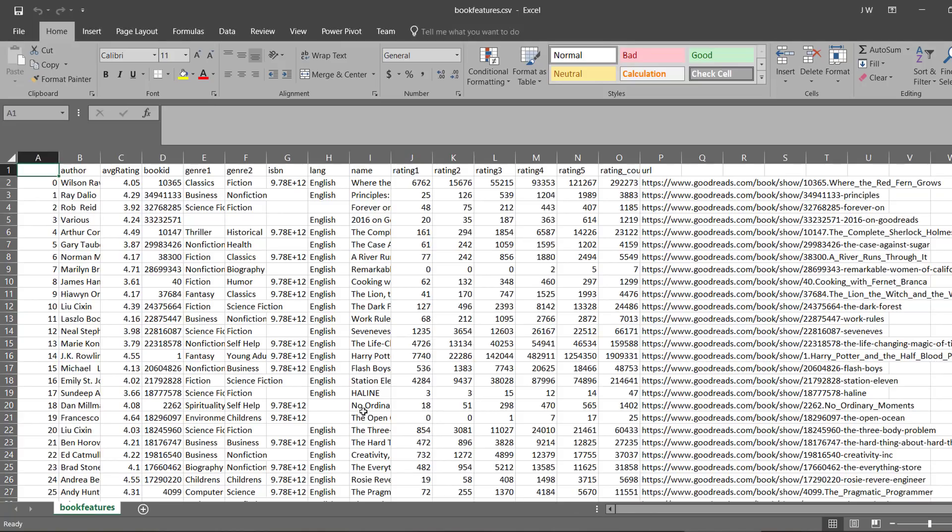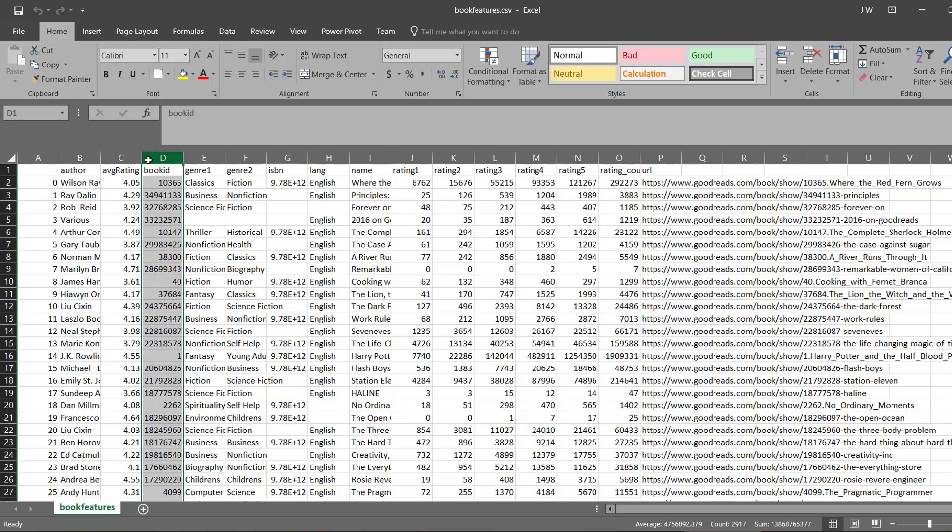There's also the book features CSV, which has all the details for each book. And this is mainly for getting the book details for the ID.